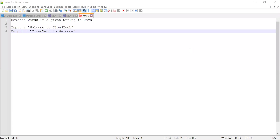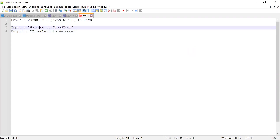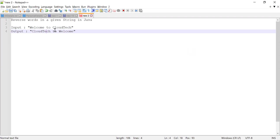Hi guys, welcome to Cloud Tech. In this video we are going to show you how to reverse words from a sentence. If you see the screen, we are going to have an input like 'welcome to cloud tech' and the output should be a reverse of the words, so it should be 'cloud tech to welcome'. We are going to reverse the sentence by words.